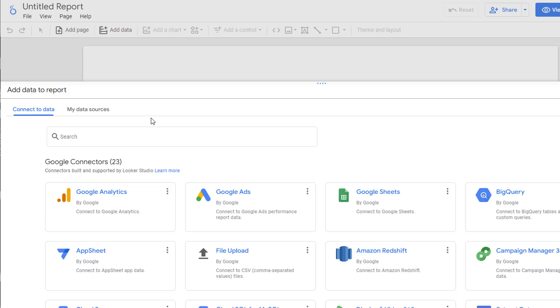However, before you can start to create a new report, Looker Studio is going to prompt you to add data to your report.